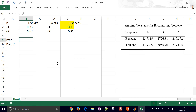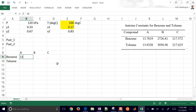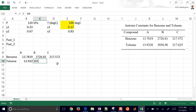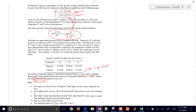We can calculate PSAT1 and PSAT2 using the Antoine correlations. Let's go ahead and input the values for A, B, and C for benzene and toluene — that's 13.7819, 2681, and so on. Now let's go ahead and calculate the vapor pressures based on that temperature. We'll grab that correlation from the problem statement and bring it into Excel.